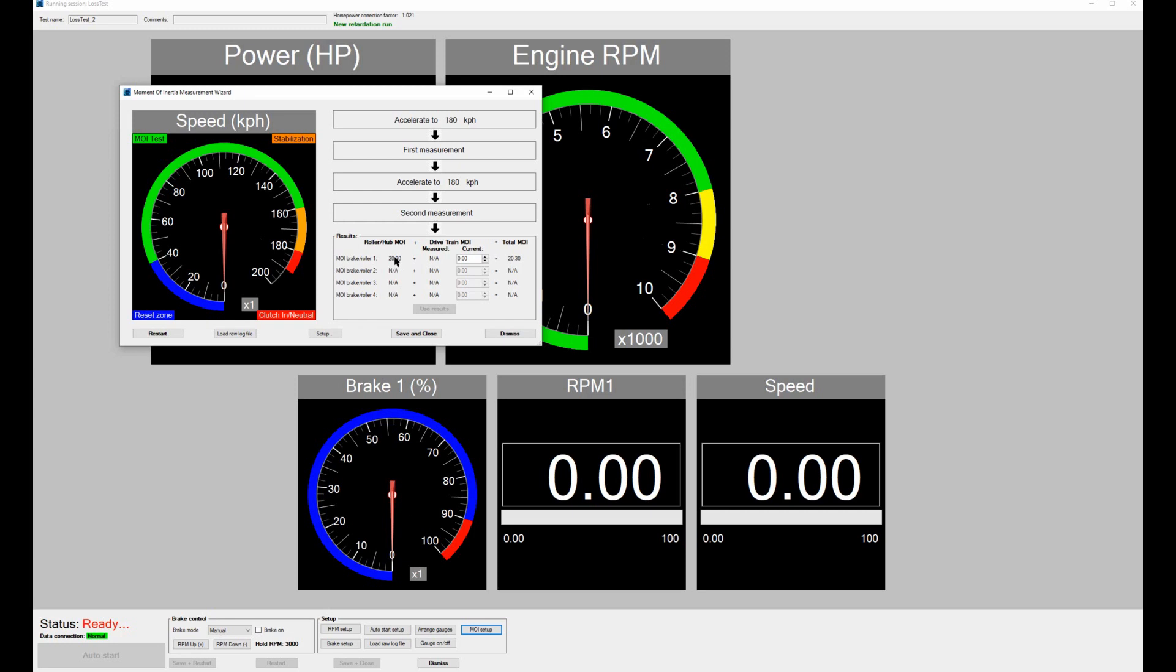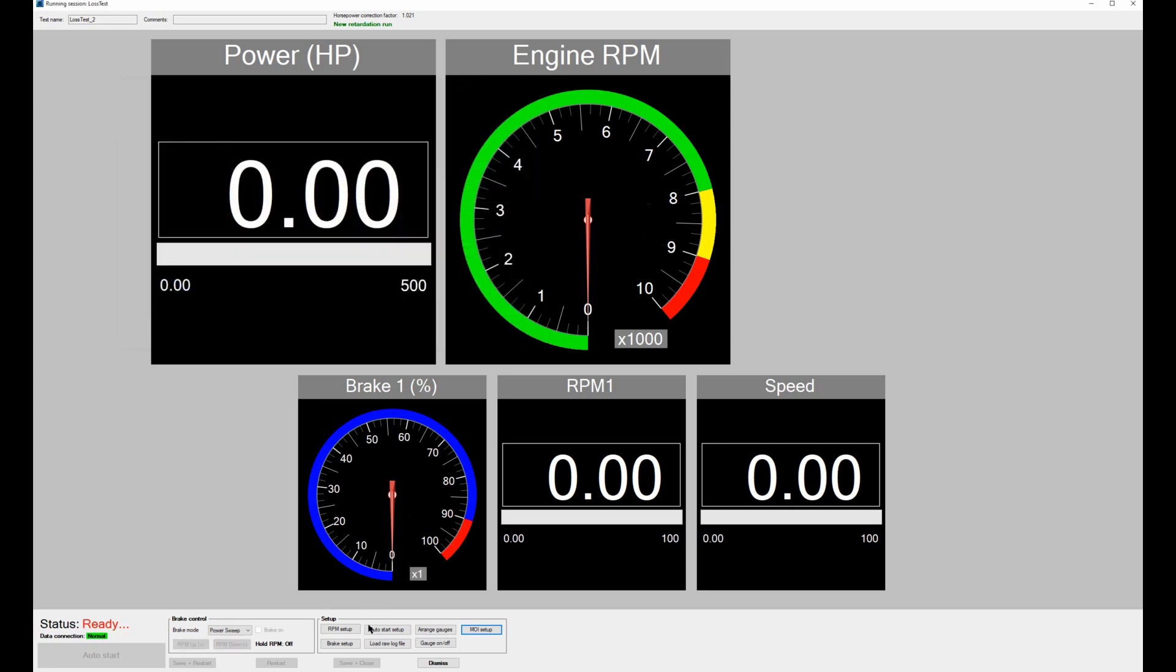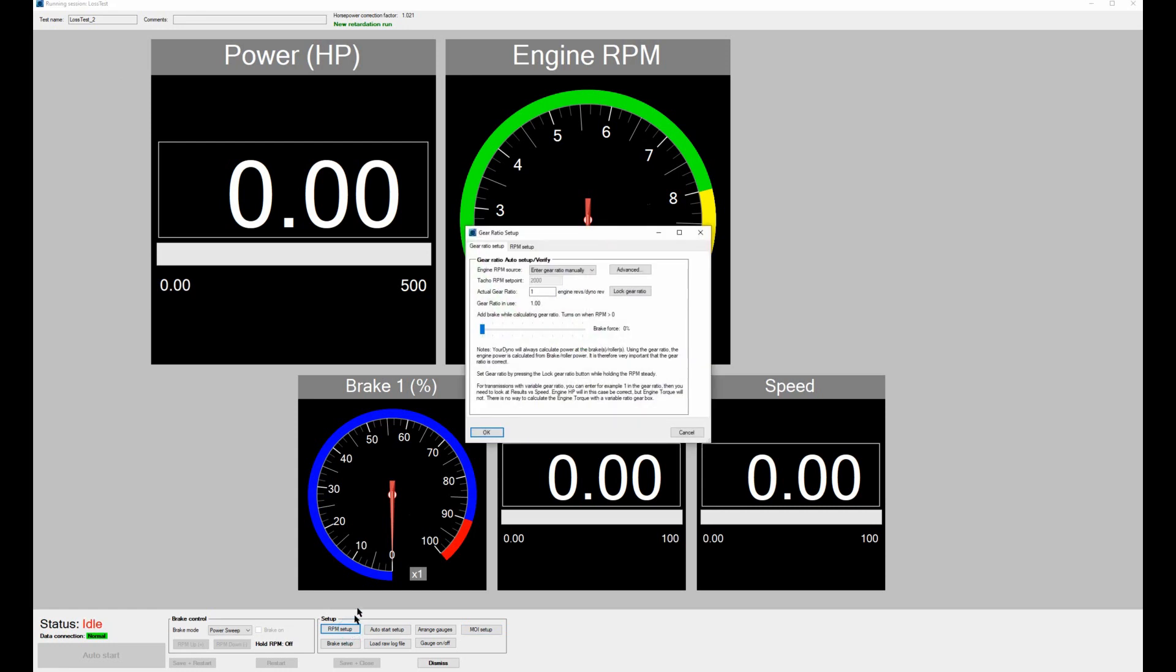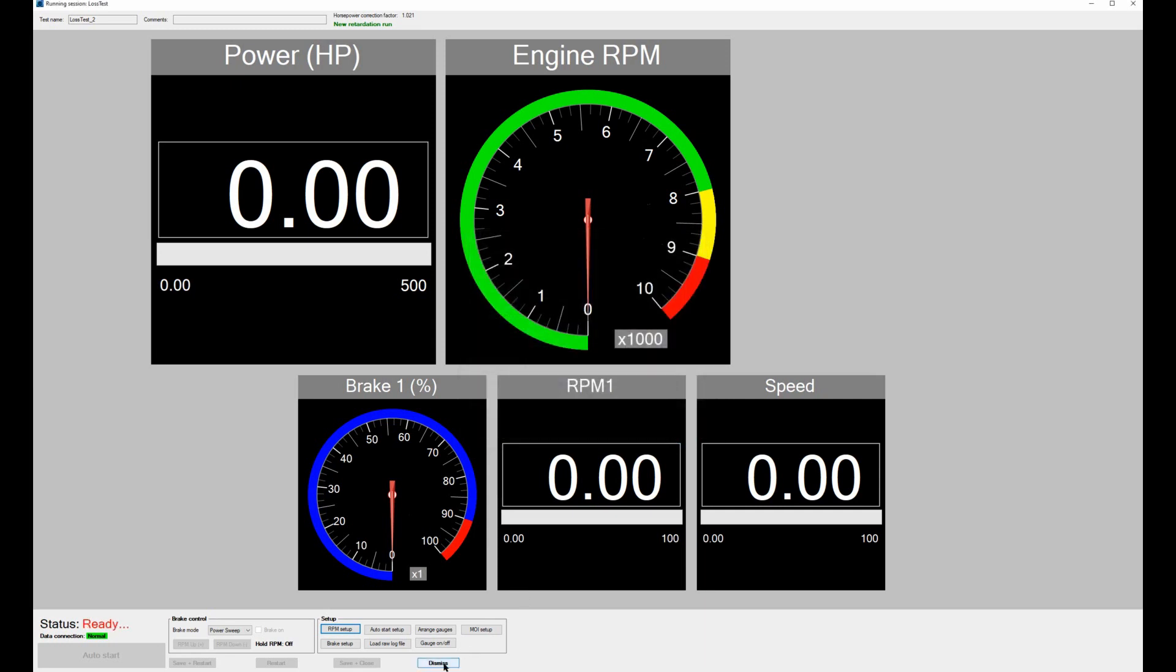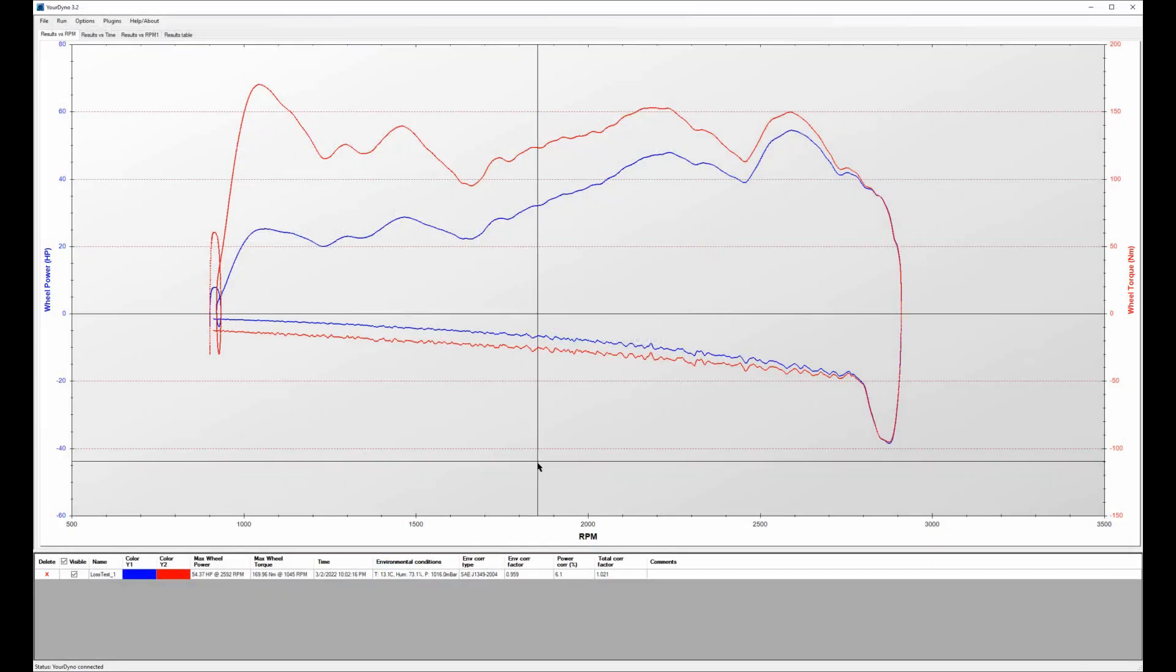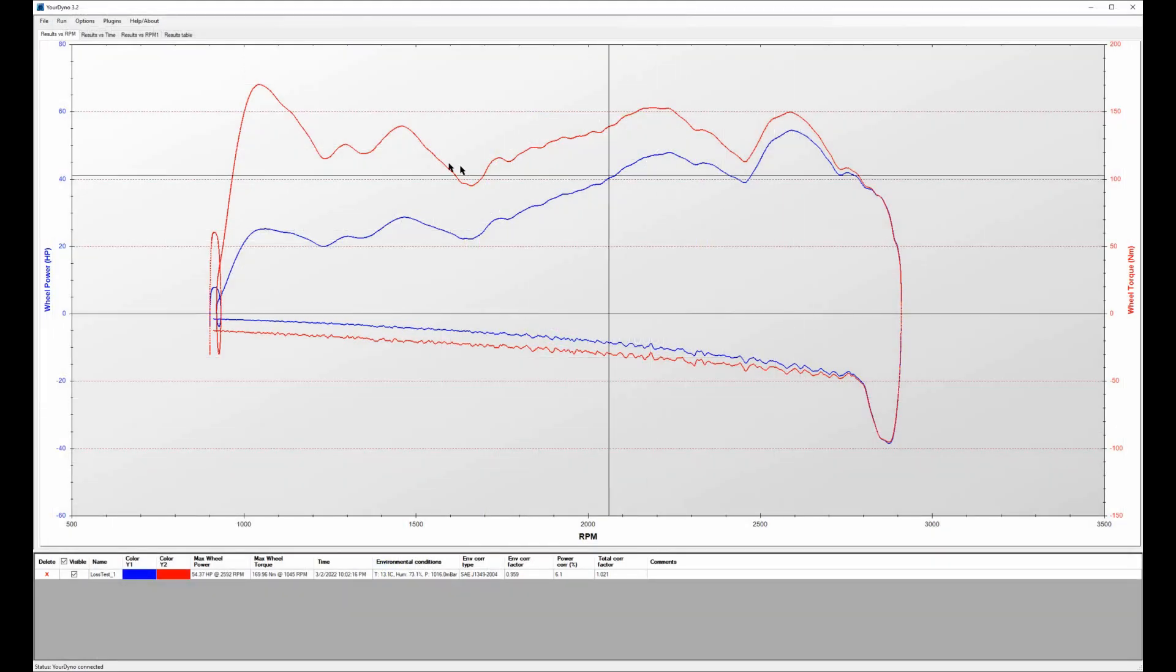The other thing you need to take care of is if you go to RPM setup, you need to set the gear ratio to one and that's because we are interested in the rollers or the brake's RPM and not the engine RPM of whatever is accelerating the rollers. So we just go to one. That's done already of course before we did this here.